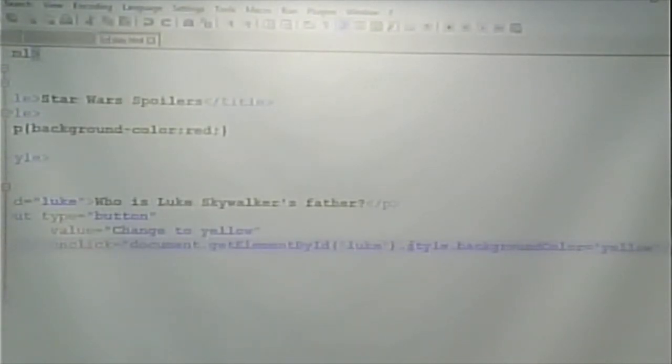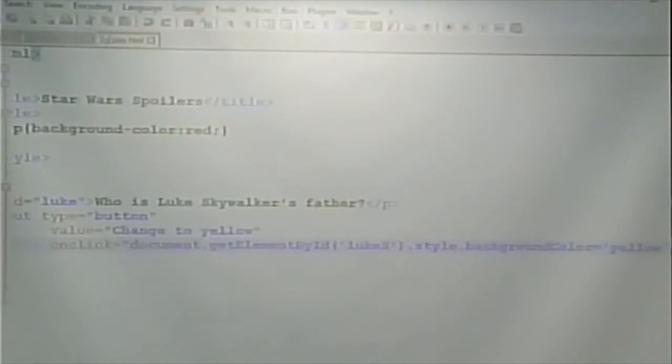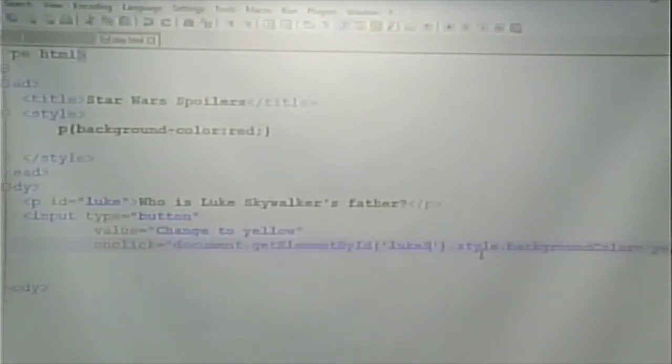One thing I want to mention is troubleshooting. I already showed you the error console before, but what if I make a mistake like using the ID 'luke_s' instead of 'luke'? If I do that, it doesn't work. Under More Tools > Developer Tools > Console, it will tell me 'cannot read property style of null'. What that's telling me is there's no such thing as document.getElementById('luke_s') — I spelled the ID wrong, so it doesn't exist, it's null, and you can't change the style of something that doesn't exist.